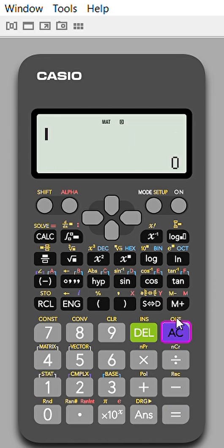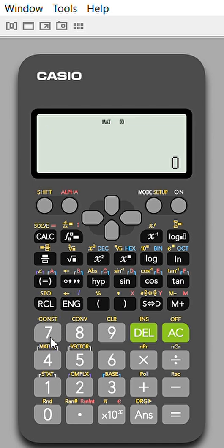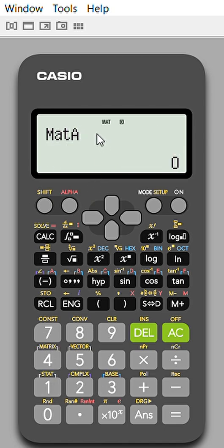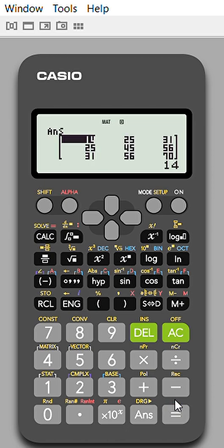To find A², press Shift then Matrix, select 3 to get matrix A, then press x² button. When I press x², we get the matrix square result. For example, one of the entries is 14, 25, and so on.